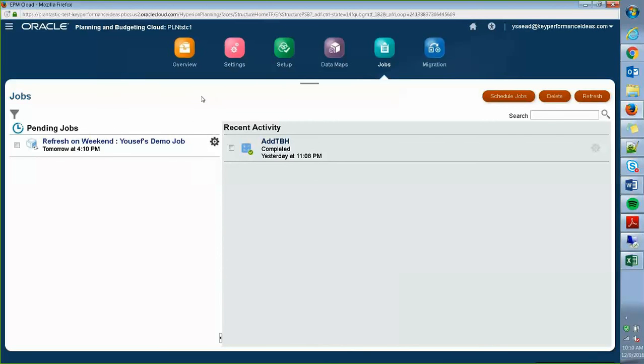So this is how you run jobs using the simplified interface. Thank you for listening. And again, this is Yusef from Key Performance Ideas. Thanks a lot.